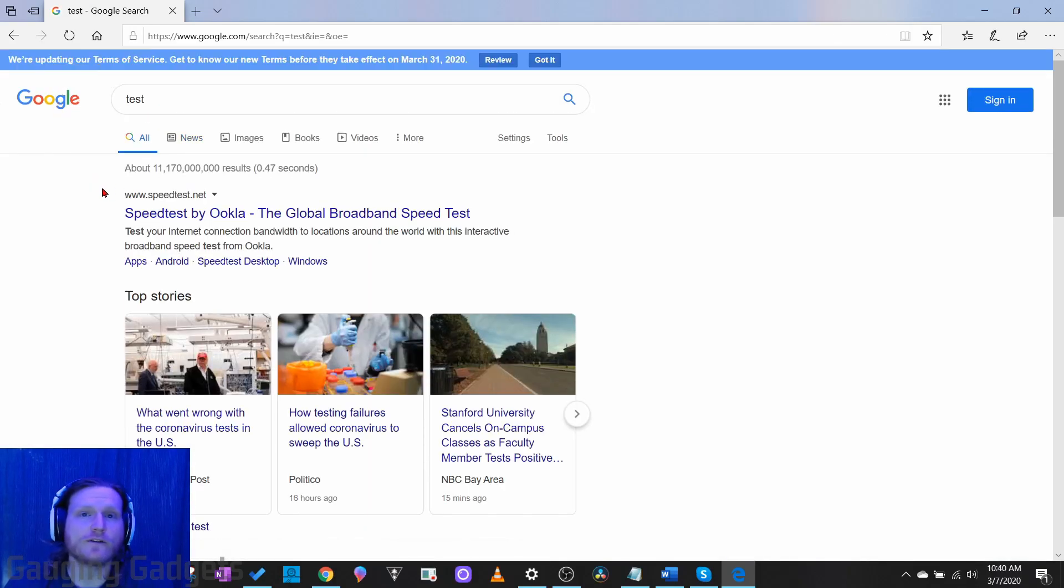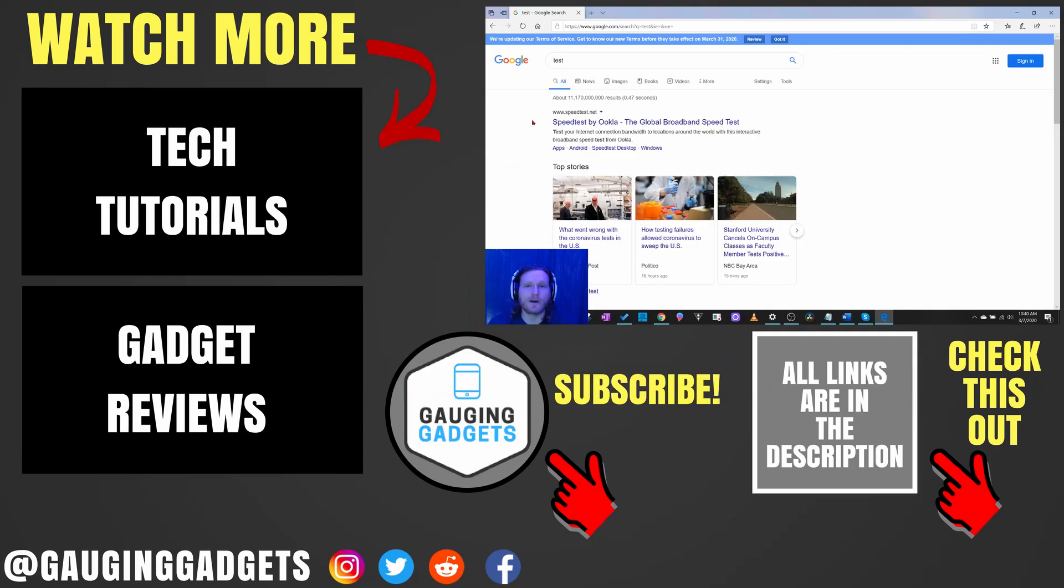So that's how you change the default search engine in the Microsoft Edge browser to Google or any other search engine.